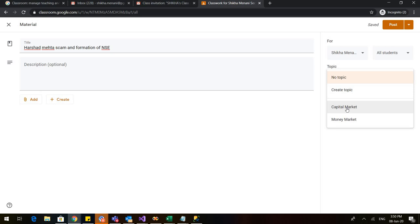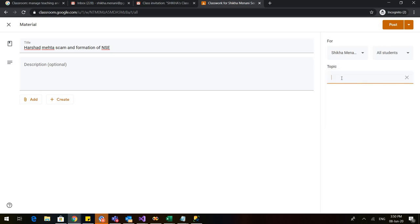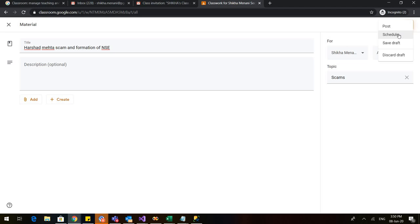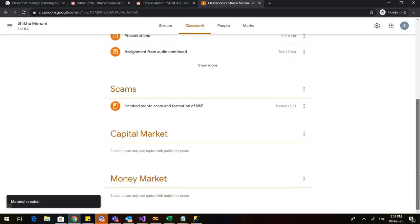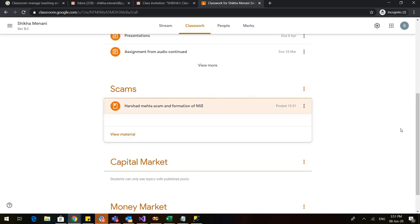This Capital Market topic would be visible to the students. But the Money Market topic, since there is no material added to it right now, won't be visible to the students. I can also create a new topic if needed — let us write 'The Scams.' In the post option, you can see there are various options: we can schedule it for a later date, creating all our material in advance and scheduling it daily or weekly. But I want to post it right now, so a new topic called 'The Scams' has been created and the material has been added to it.